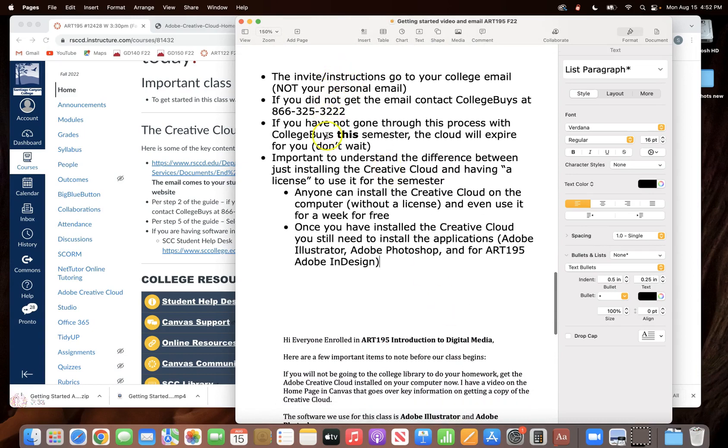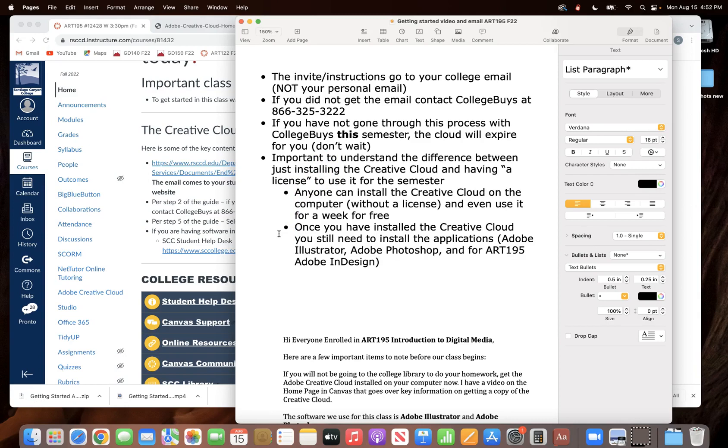Now I just want to look at my notes because there's a couple other things that sometimes students get confused about with the Creative Cloud. It's important for you to understand the difference between installing the Creative Cloud and having a license to use the Creative Cloud for this semester. So anyone can install the Creative Cloud, they can go to Adobe's website and install the Creative Cloud and they can even use it for a week for free. But as soon as that week is up, then boom, you're without the program.